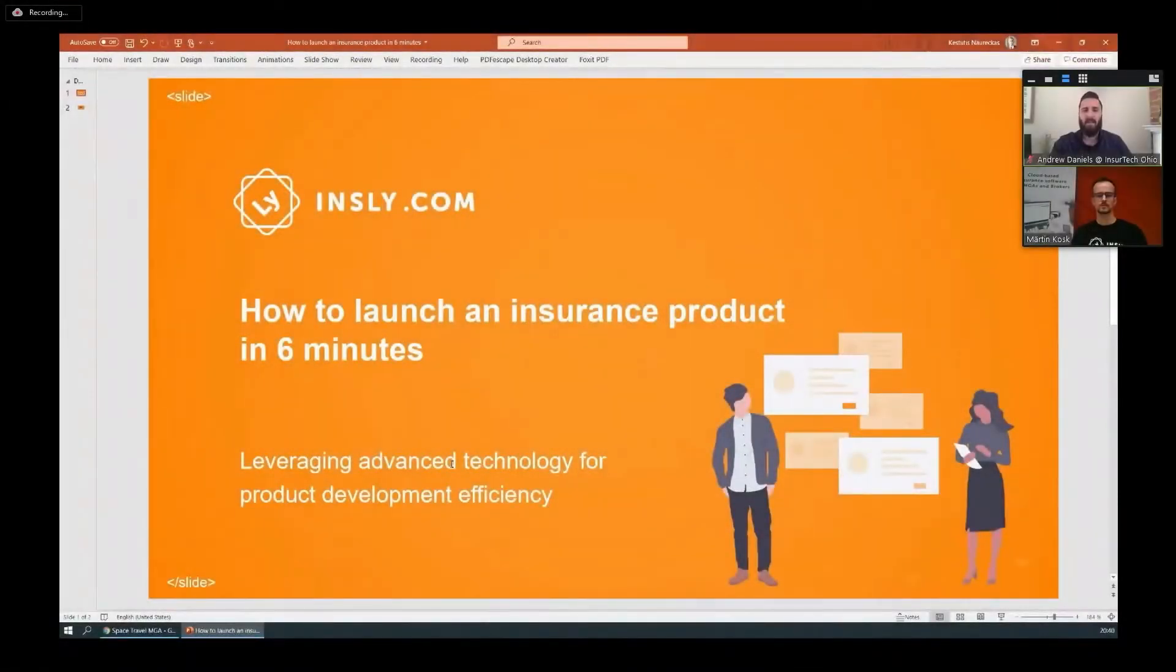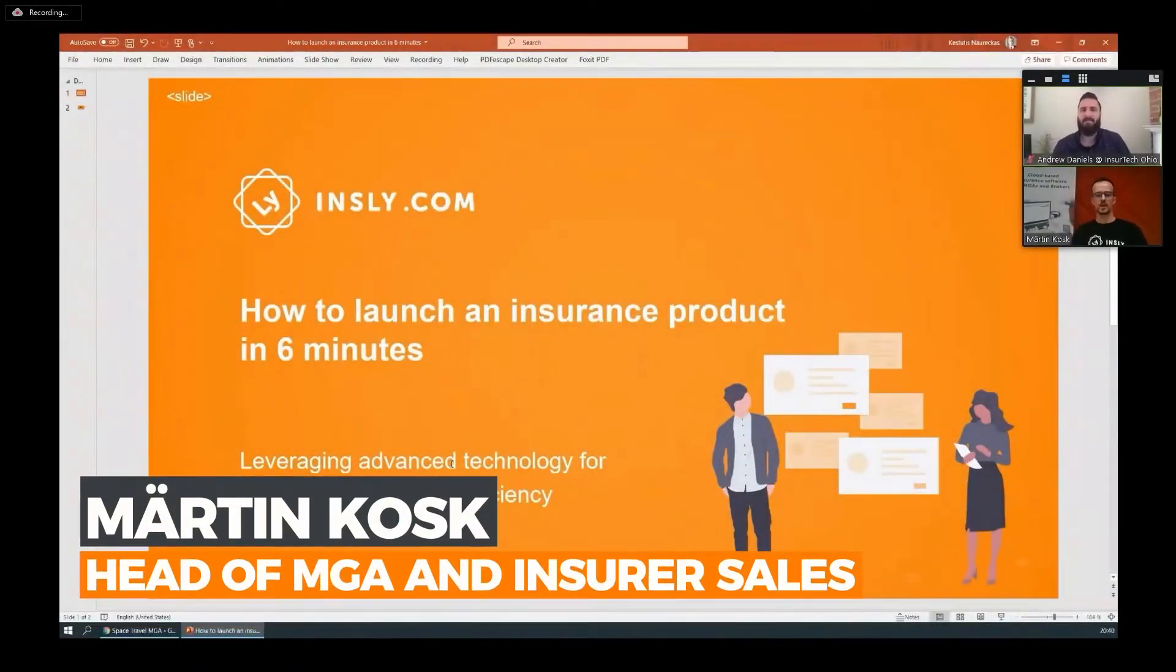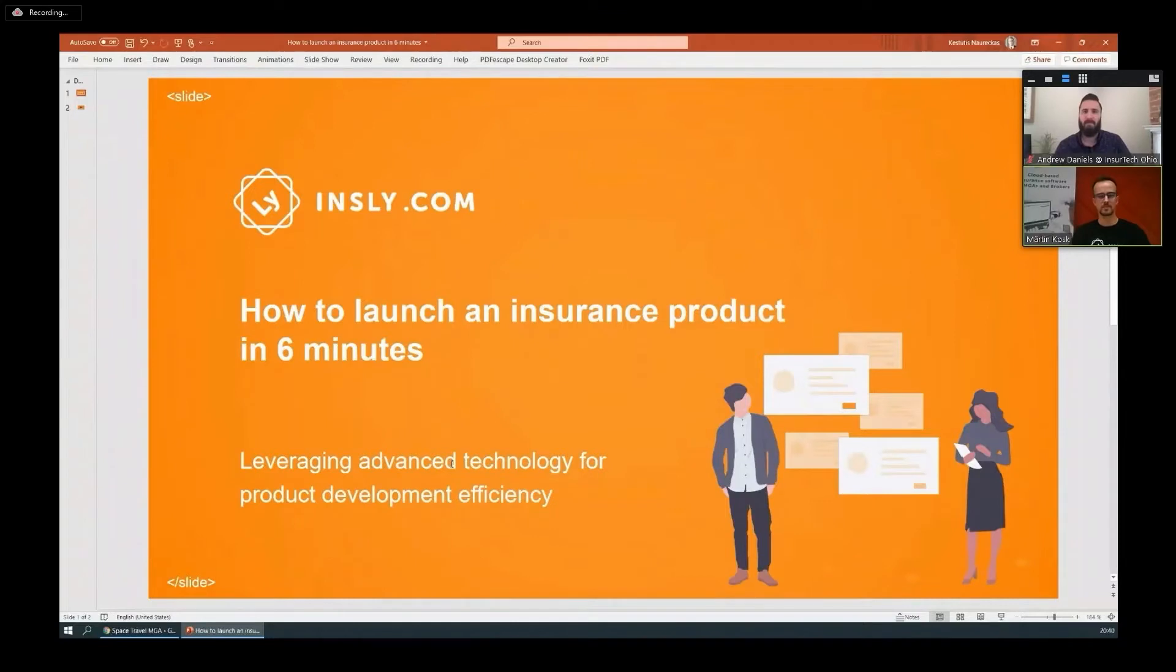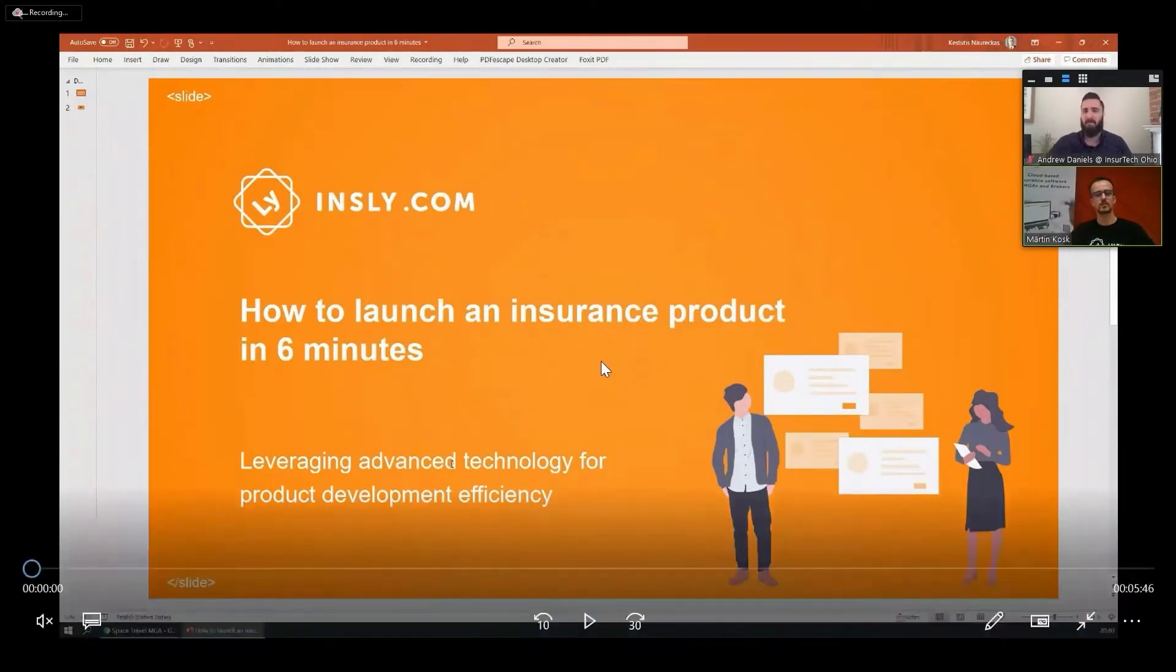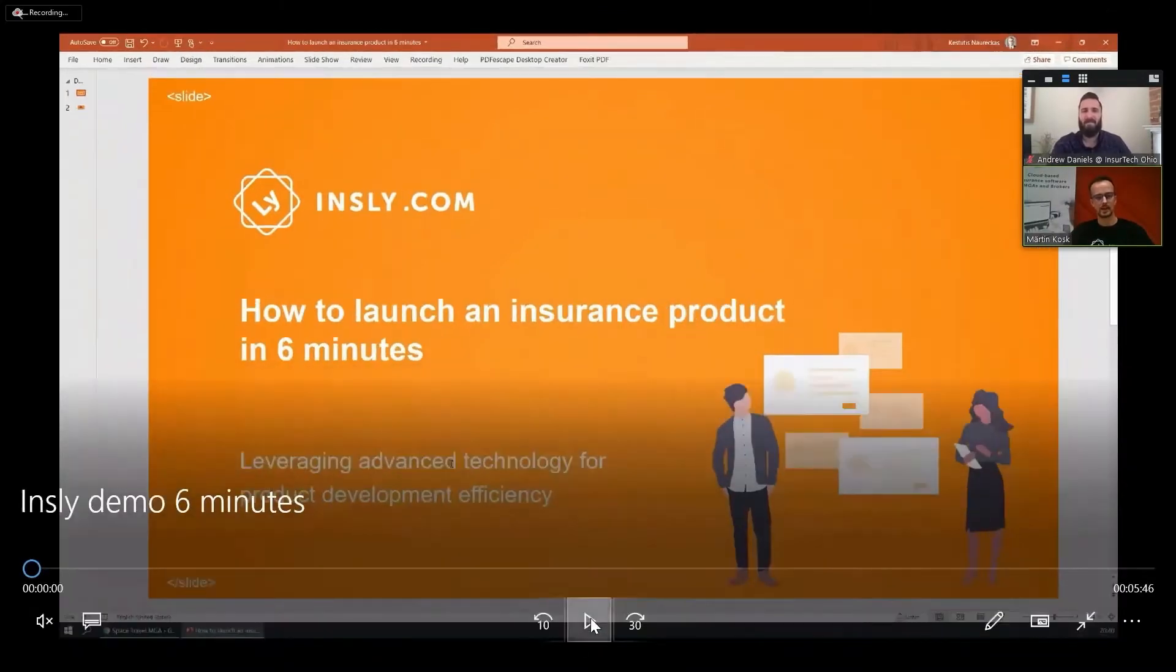Take it away Martin. Thanks Andrew. I'm Martin from Insly and I'm here to show you how to launch an insurance product in six minutes. So when you have your timers all set, let's get going.